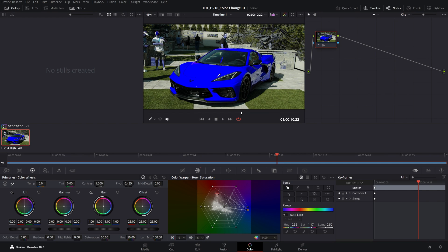So here you can see that we've changed the color of the car, but there is a slight problem. You can see that stuff in the background has been affected — people are now blue, and that is not something we want. In order to fix it, we can add a mask around our selection.